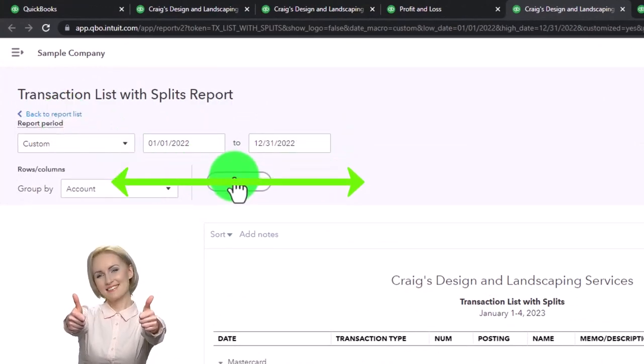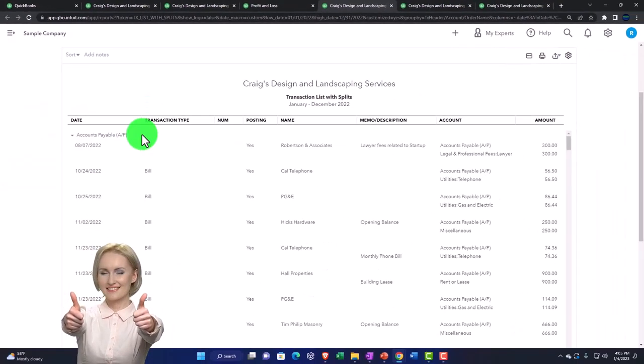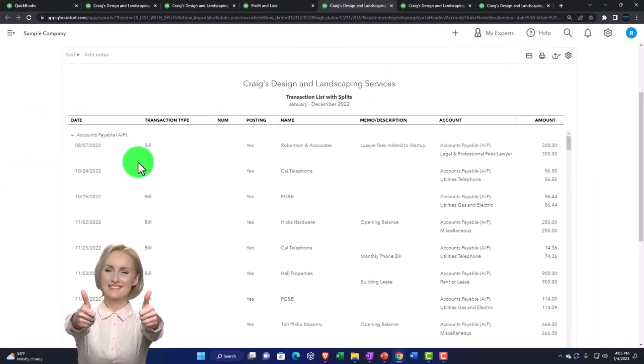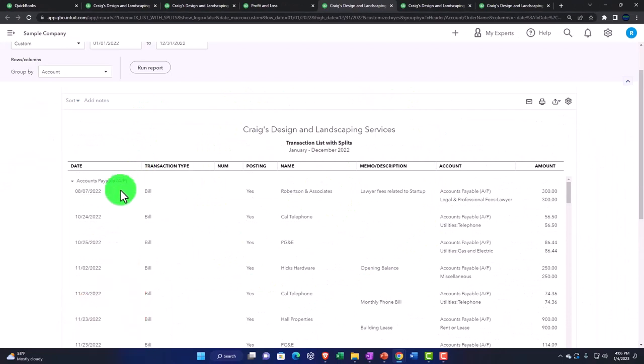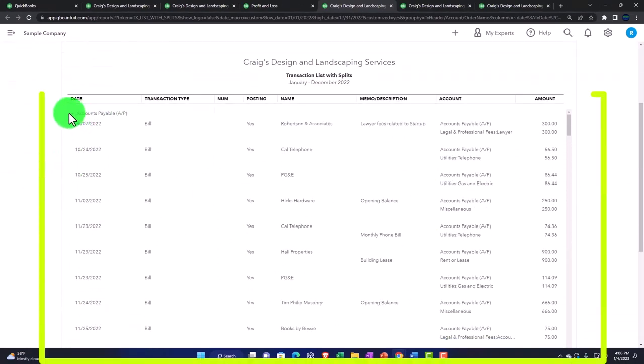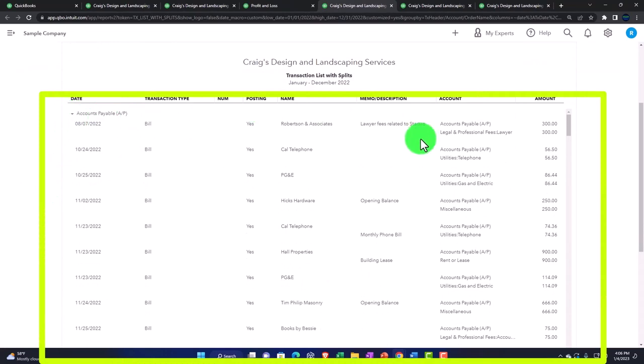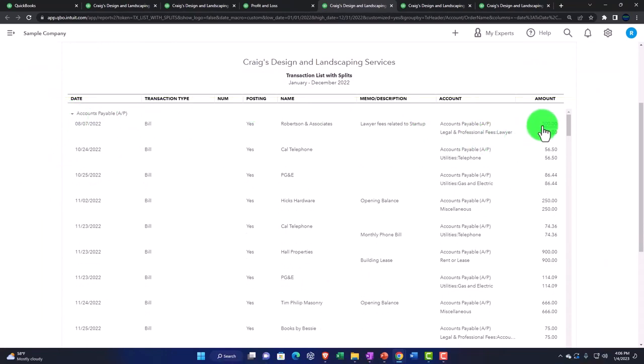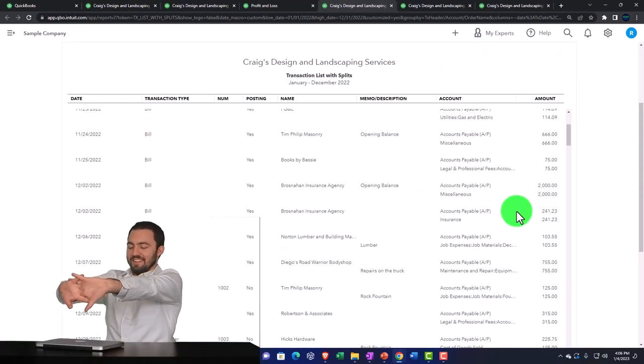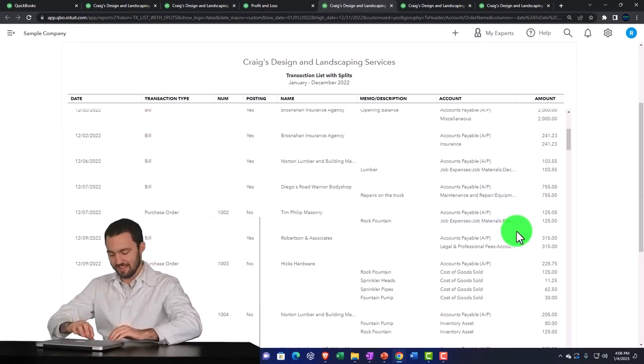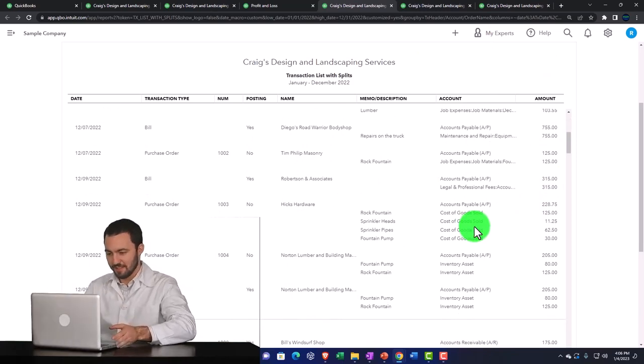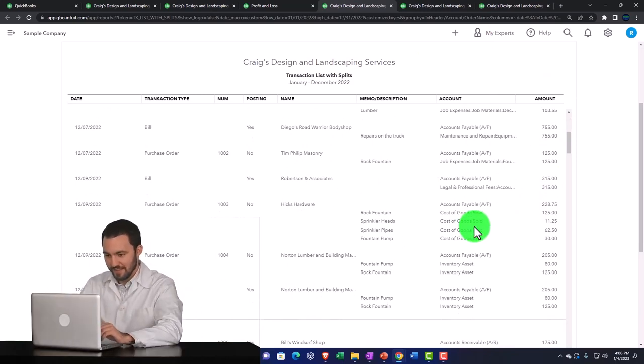Now we have this one. This one's nice but it still gives it by the account first. The thing that's nice about it is it gives us the splits over here, so it doesn't just tell us the other side of the transaction but gives us the multiple accounts that are impacted.